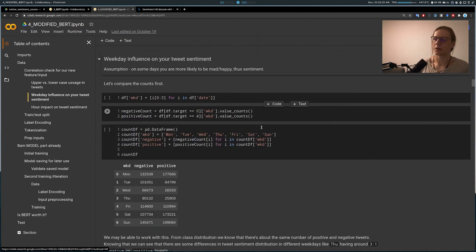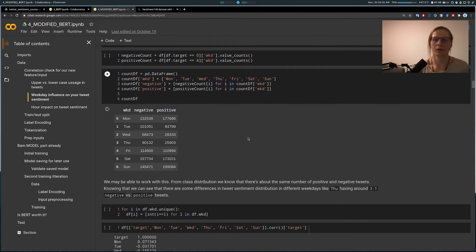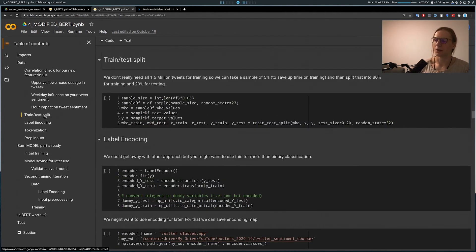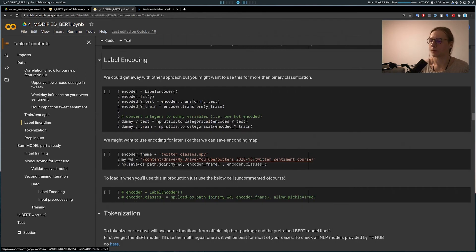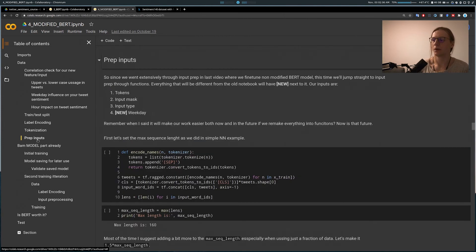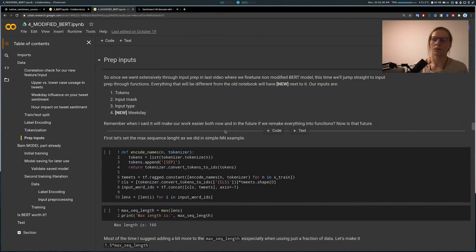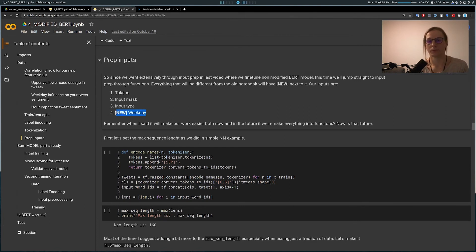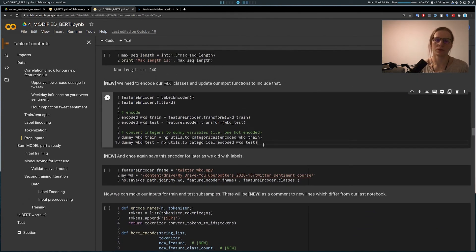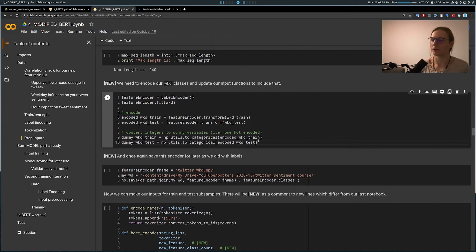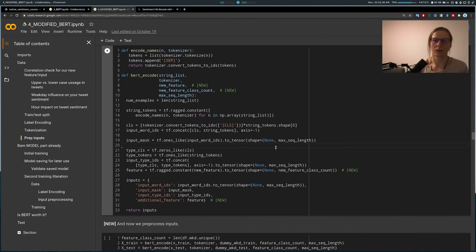After doing all this I decided — what the hell, I'll go with weekday. I need a variable and I have one that's quite nice. The training and testing split, label encoding, and tokenization are the same as the BERT model. The input preparation function is different because we have a new variable called weekday. To include that, we transform that variable into class arrays — essentially one-hot encode them — using label encoder, the same as we do for the target sentiment variable.